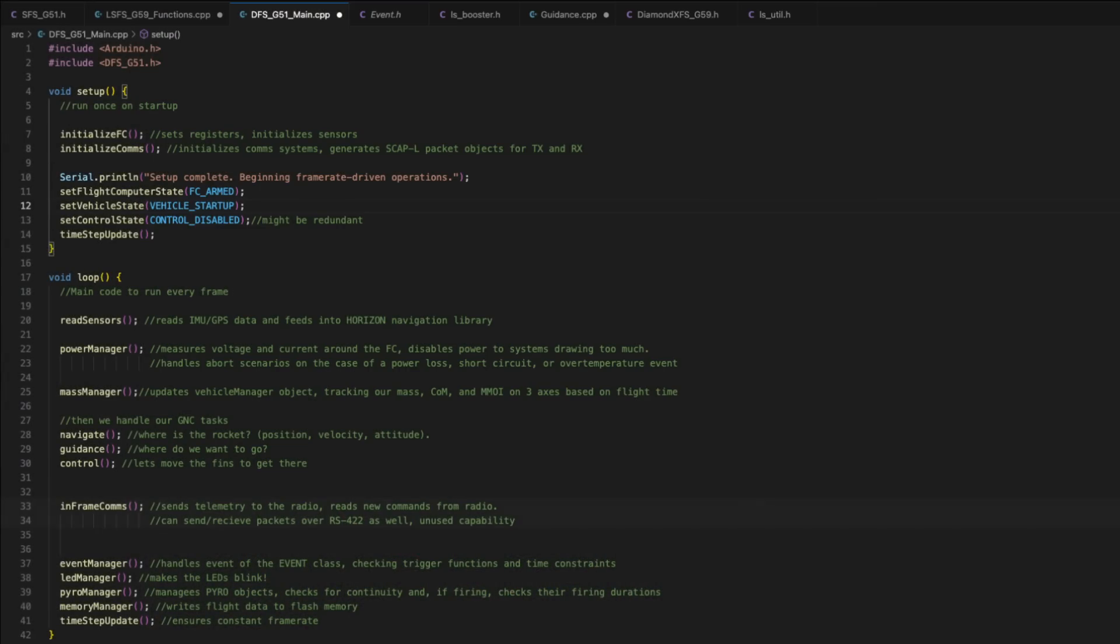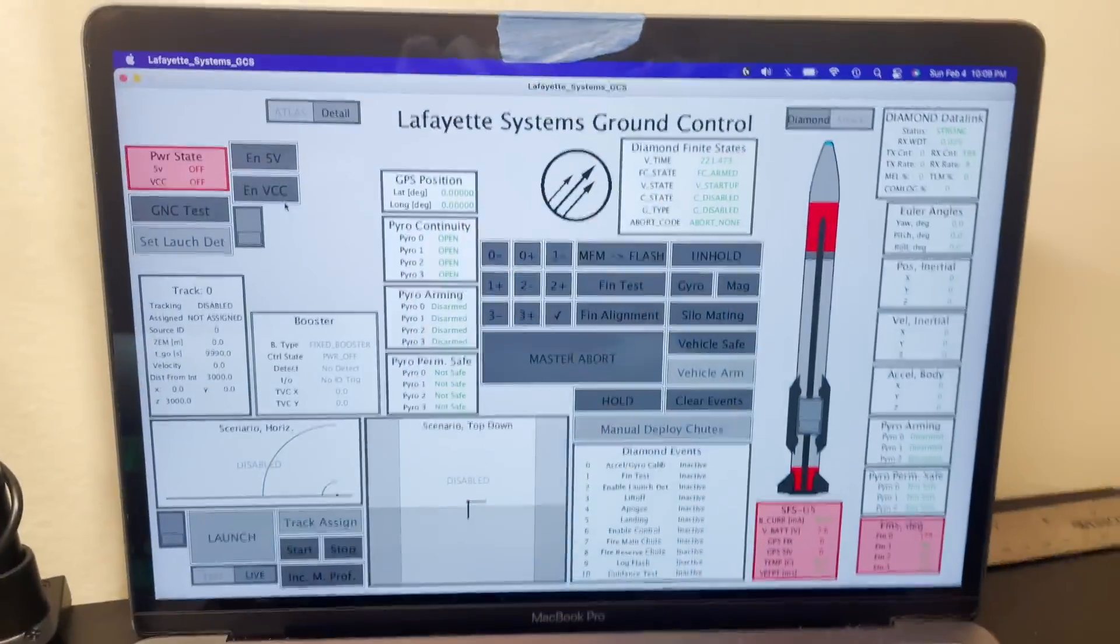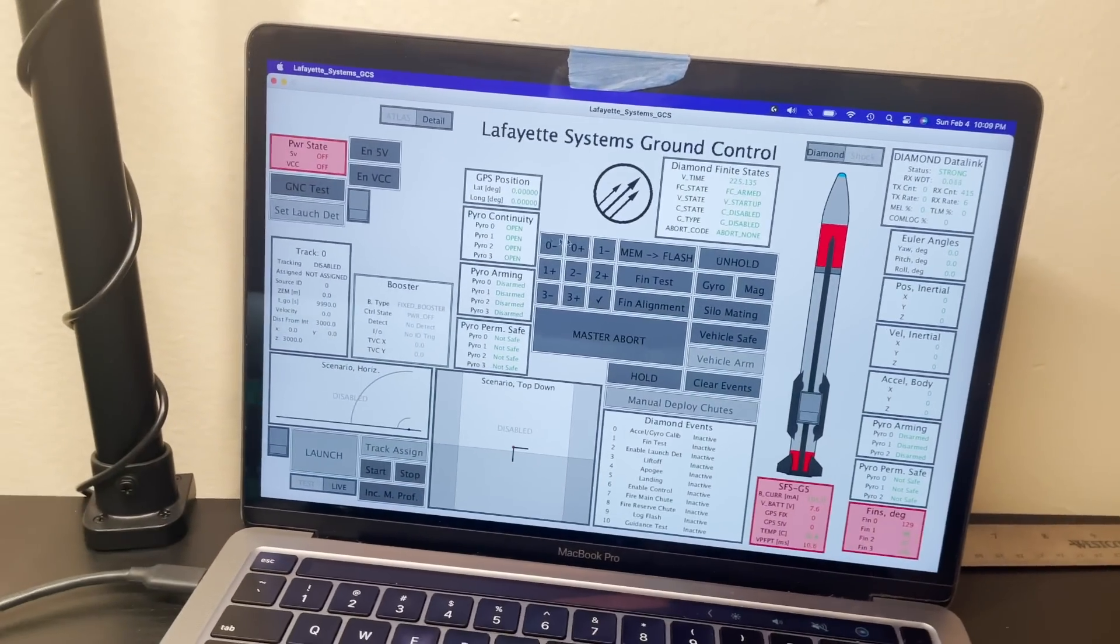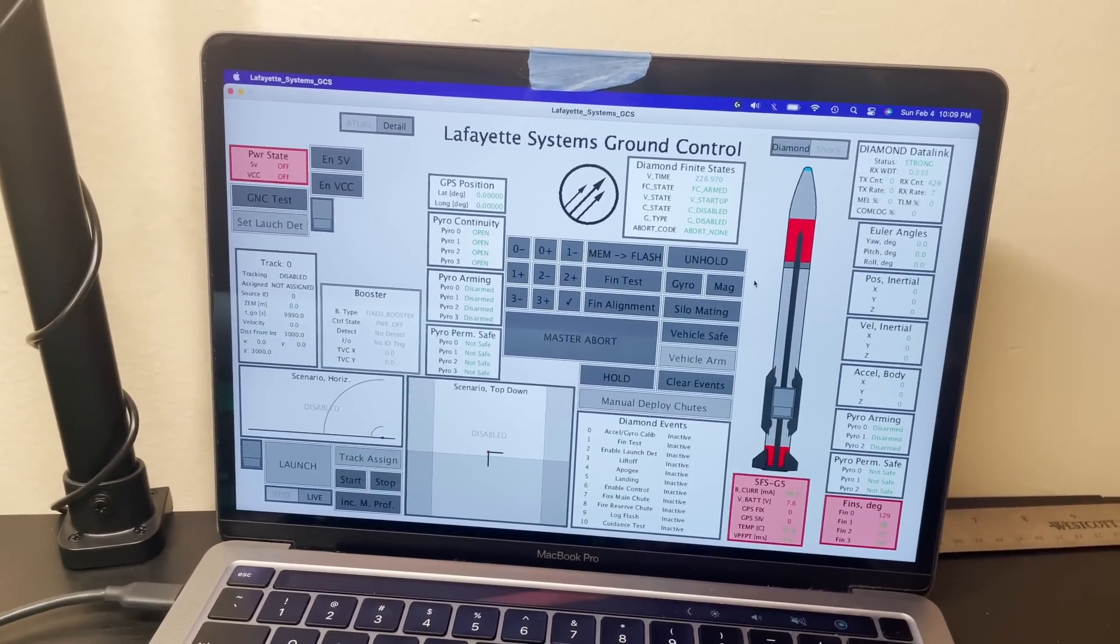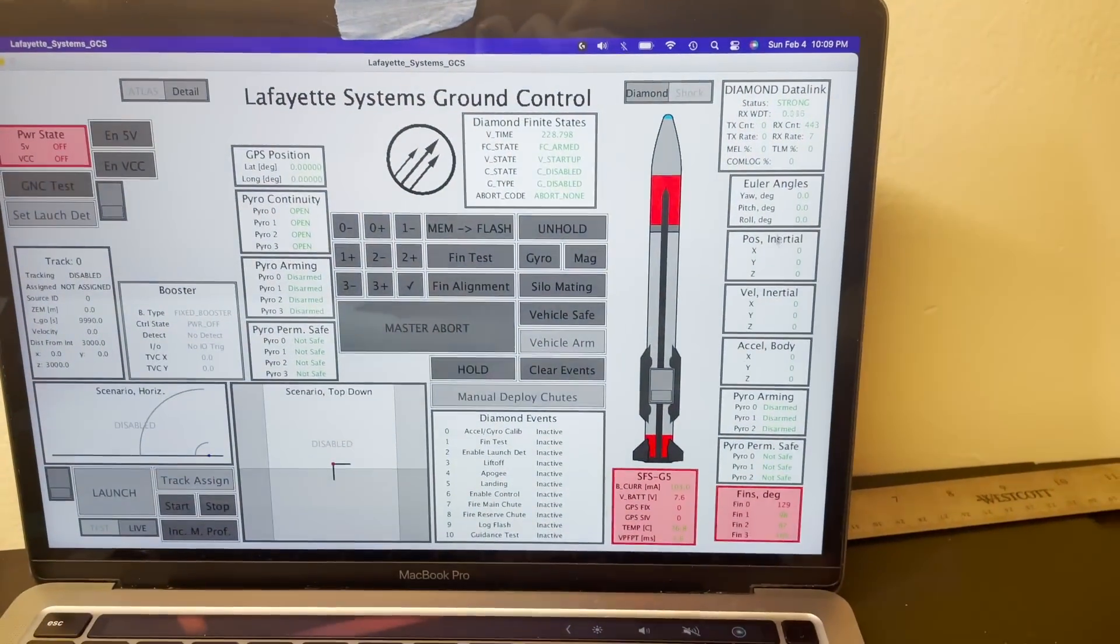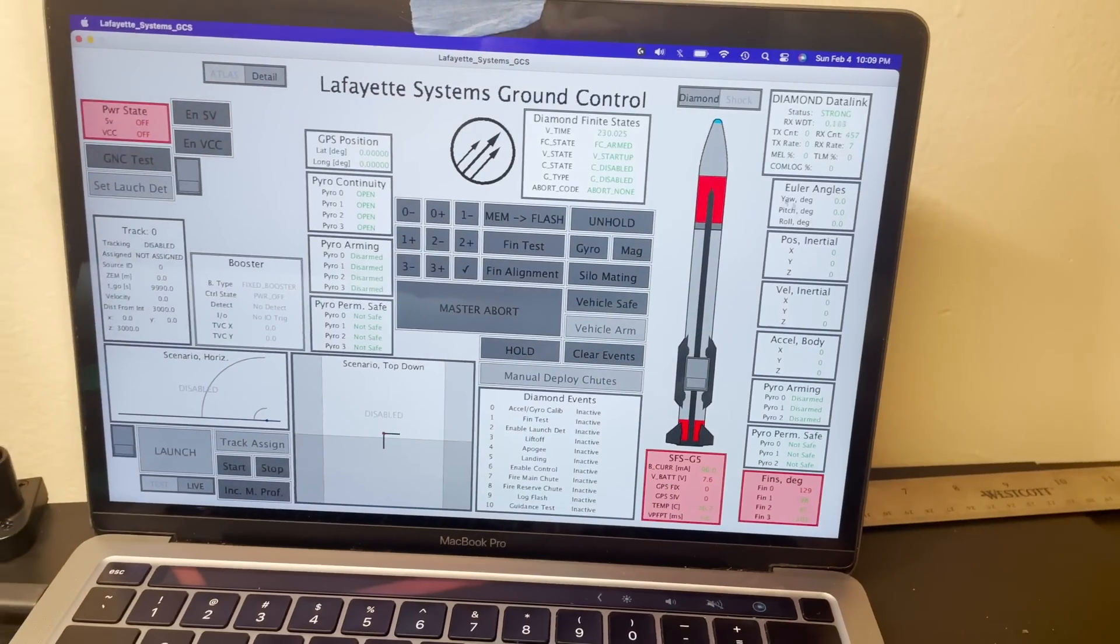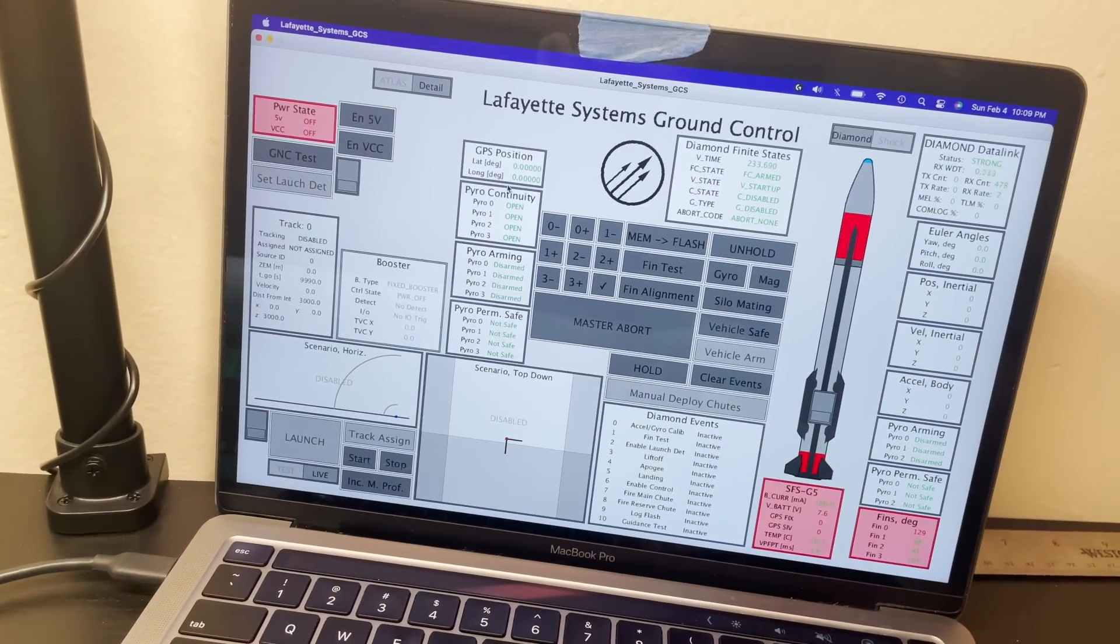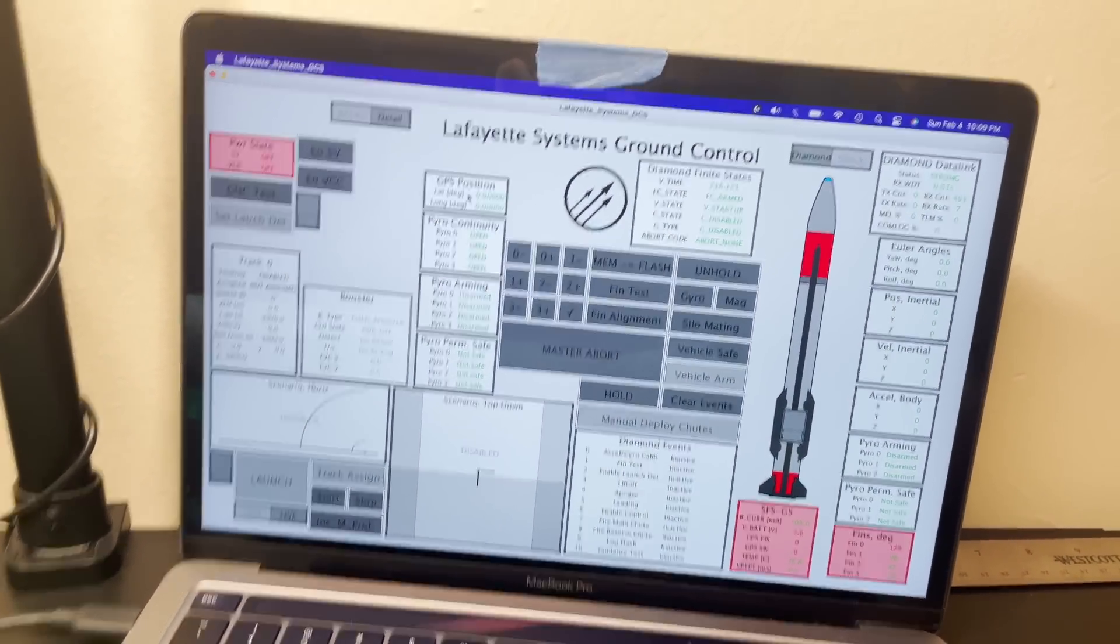Next up is a function I call in-frame comms. So this is the communications that are done every single frame. Some frames the rocket will send telemetry packets and there's a number of different packets that it sends. I could do a whole video on the telemetry system. If you guys are interested, I could make that as a little follow-up to this, but the rocket has to pick what telemetry packet it needs to send and then send that down over the radio.